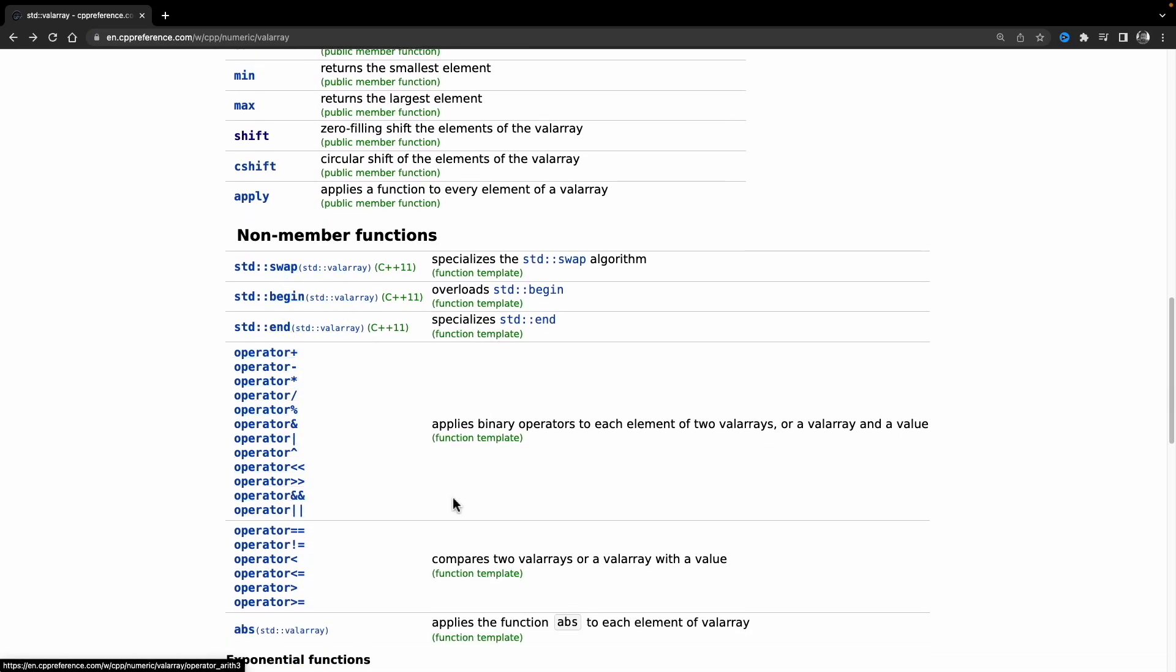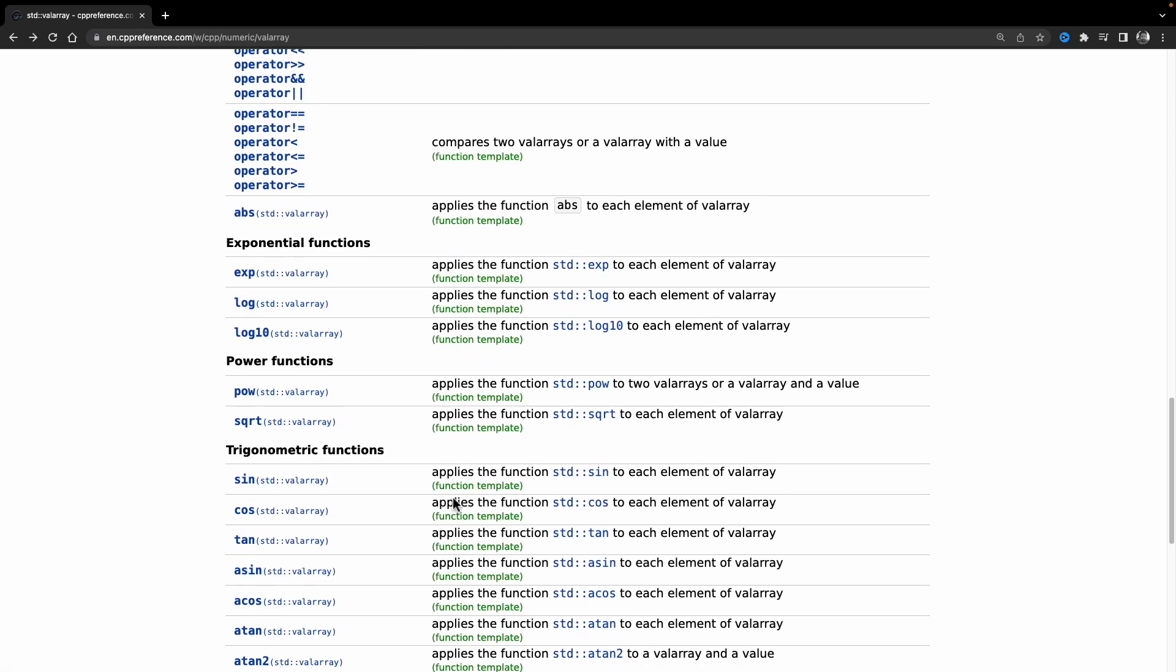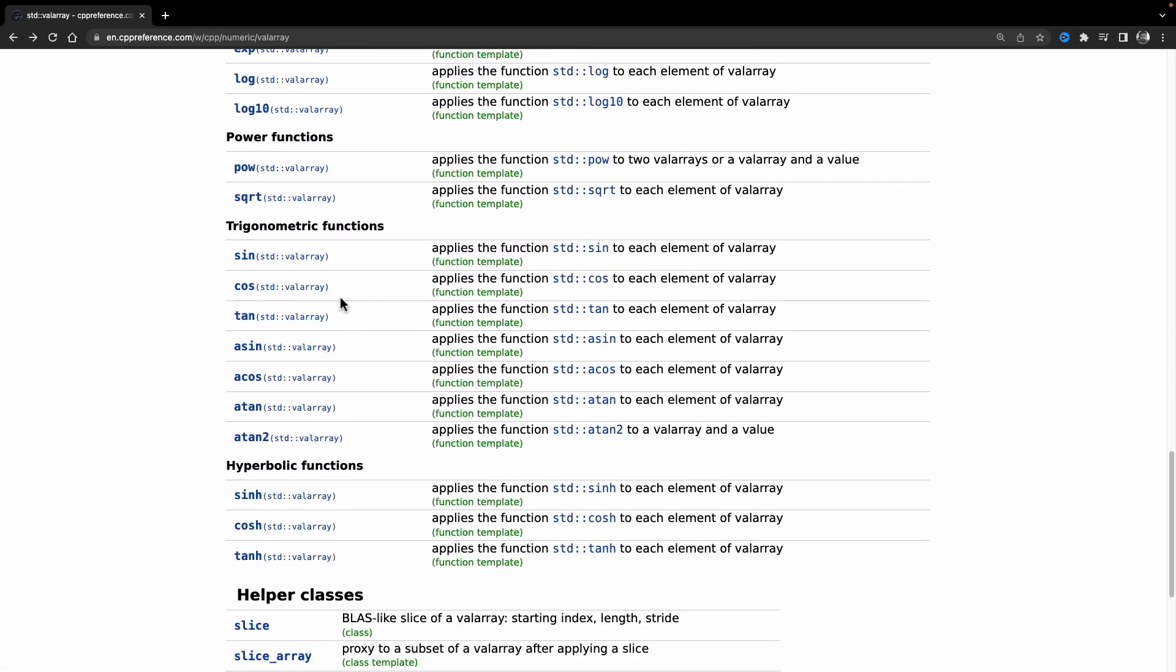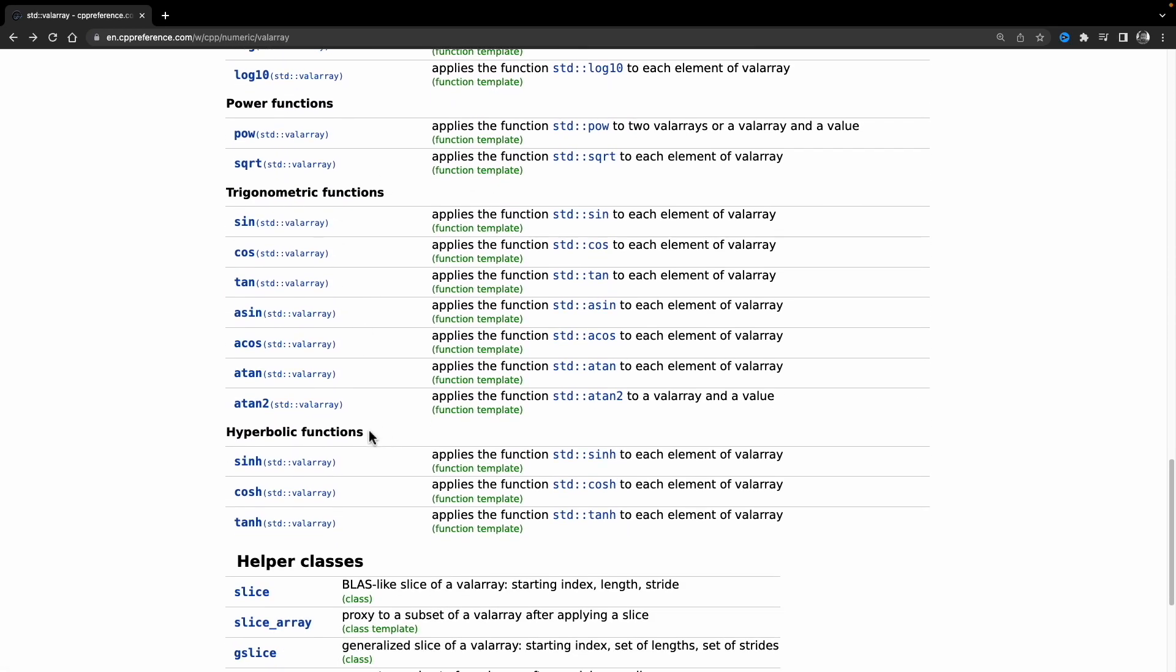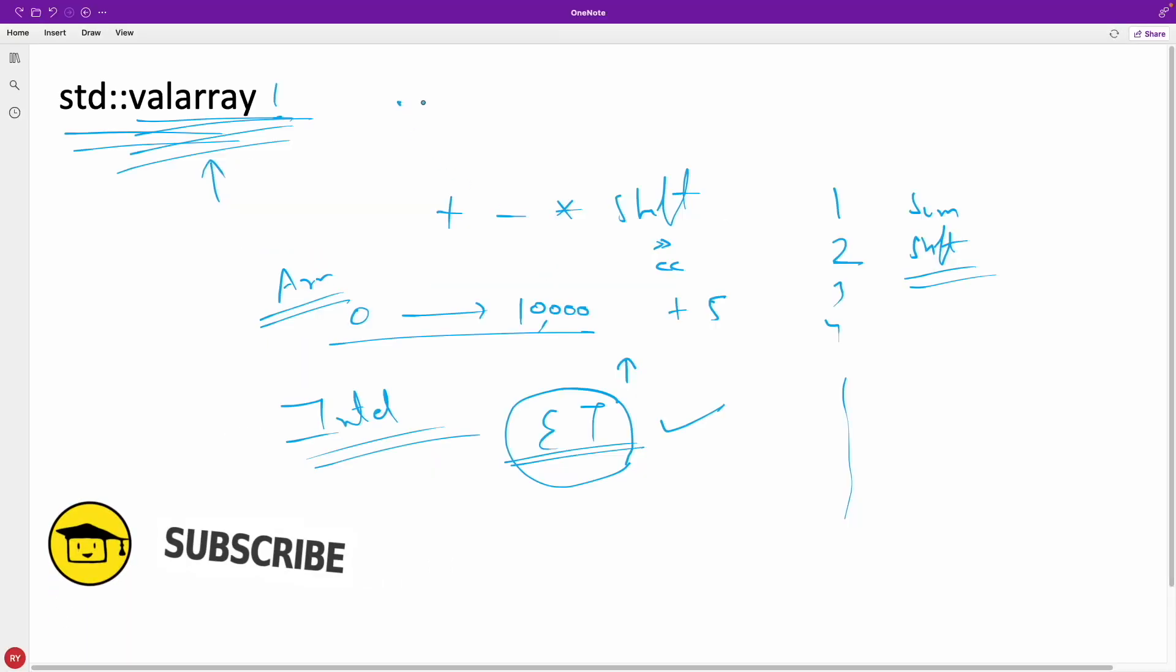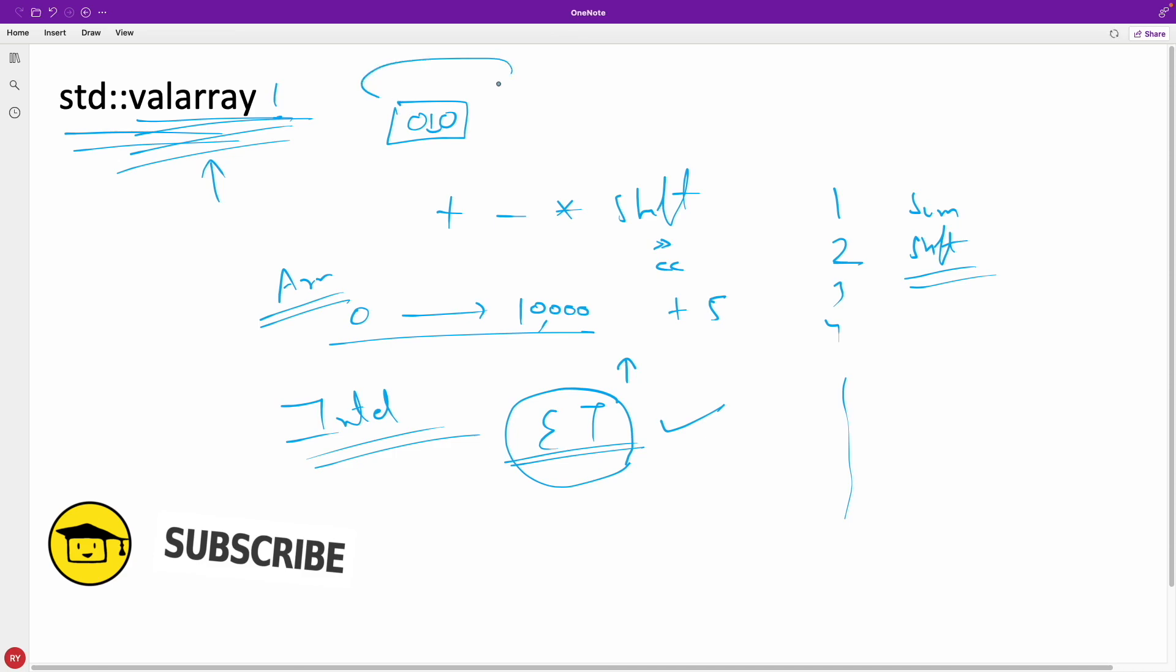You can do swap, begin. And then these exponential function, power function, trigonometric function, hyperbolic function. So see, so many things are already available for you. And they claim that this is really very fast. So why don't you want to use them? We should use them, right? So thanks for watching guys. Bye-bye. Take care. I'll see you in the next videos.